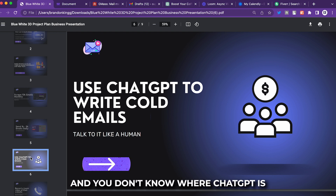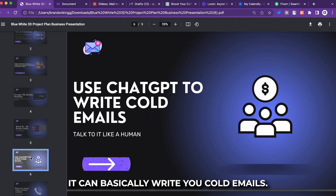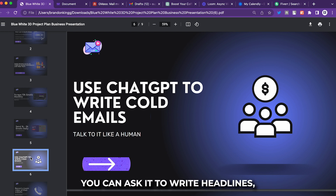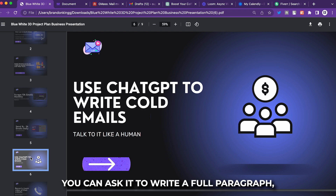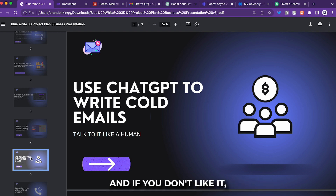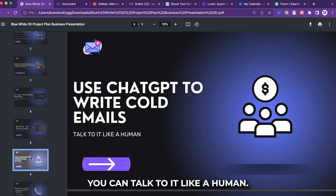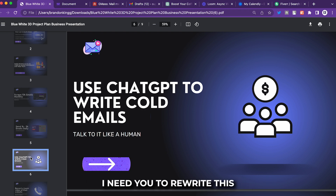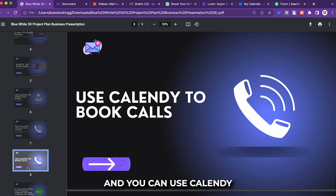We're going to use ChatGPT to write the cold email. If you don't know what ChatGPT is, it can basically write your cold email, write headlines, or write a full paragraph. If you don't like it, just talk to it like a human — say 'this sounds cheesy, rewrite this' — and it will.